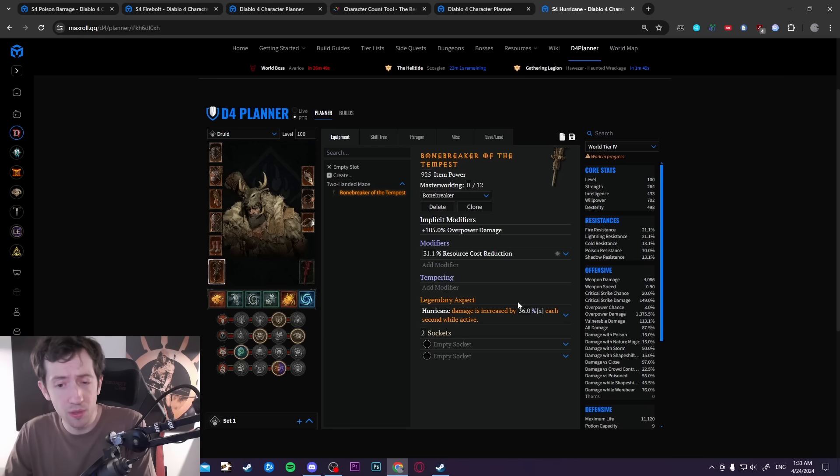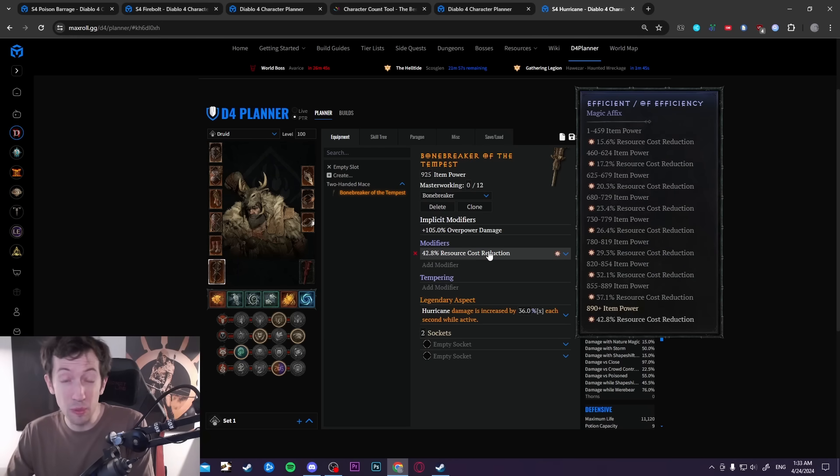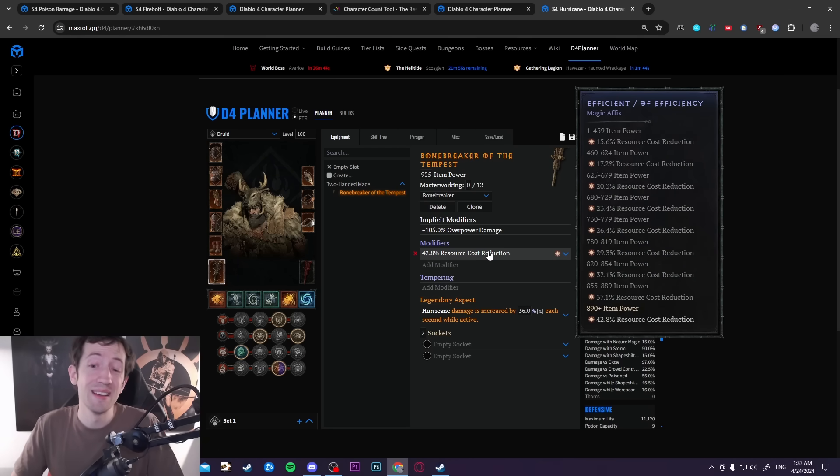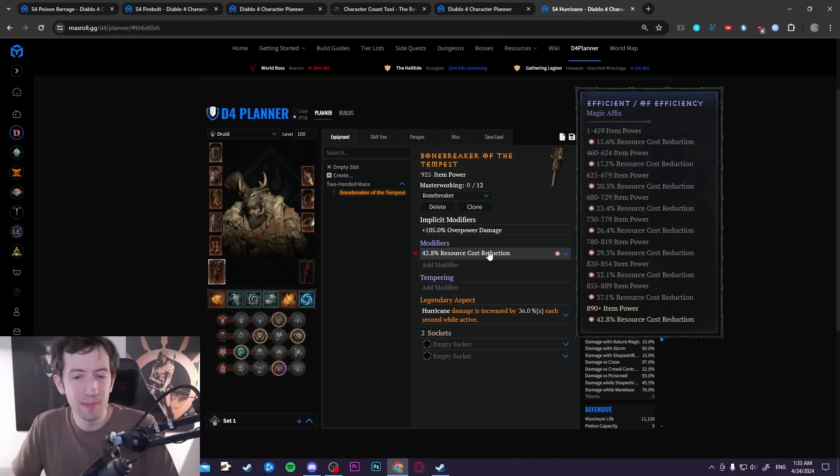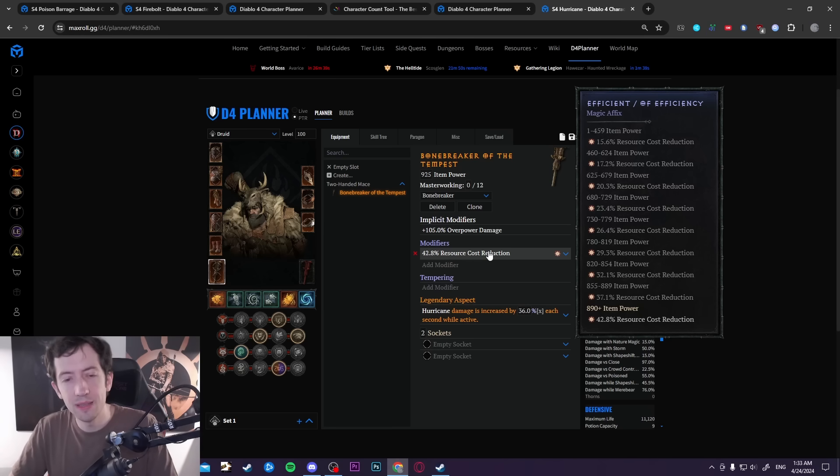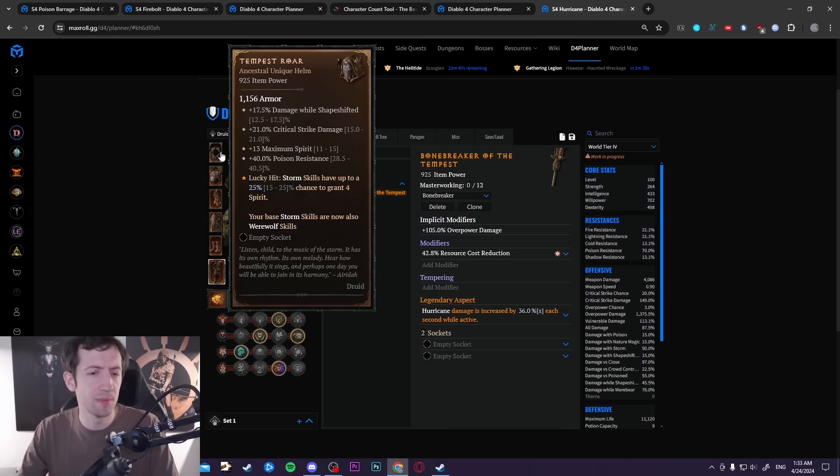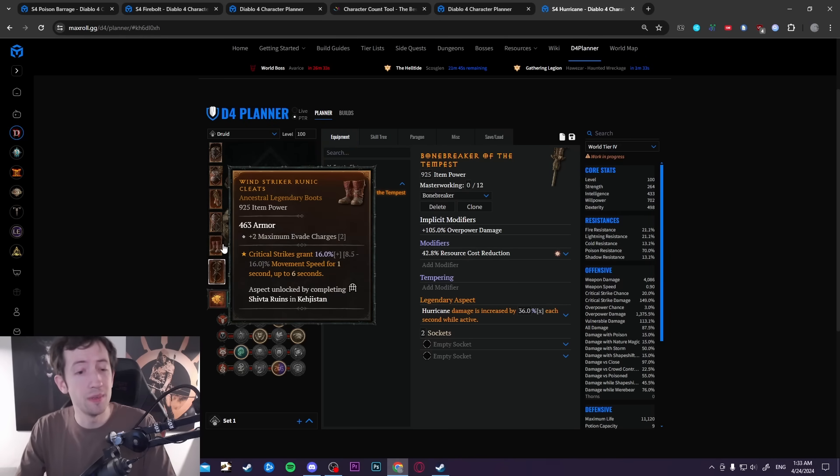You can make this a greater affix, you can get like 40 something, 50 something percent resource cost reduction straight up on your weapon like this, for example. Then you can have spirit on crit from the paragons and you can have spirit on hit here and you can have spirit per second even on your rolls on your boots or something.